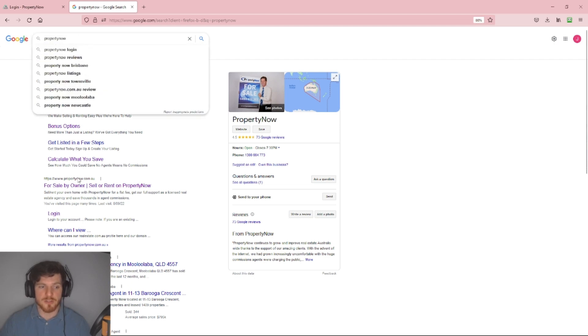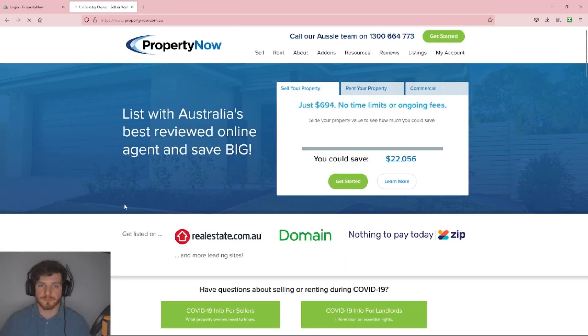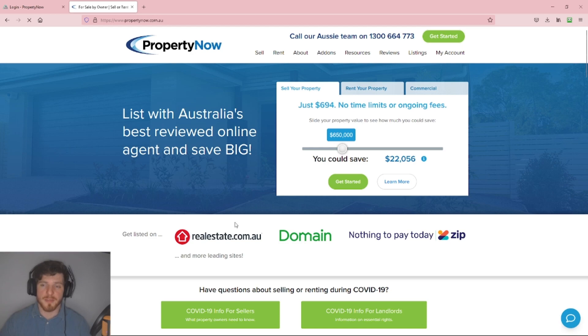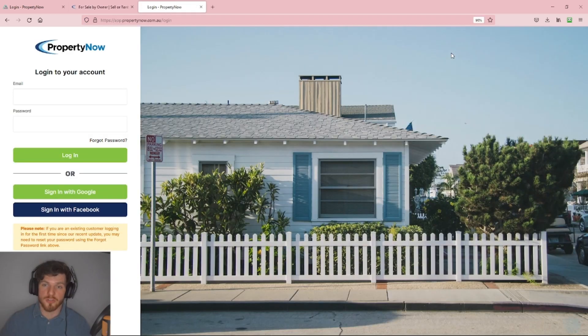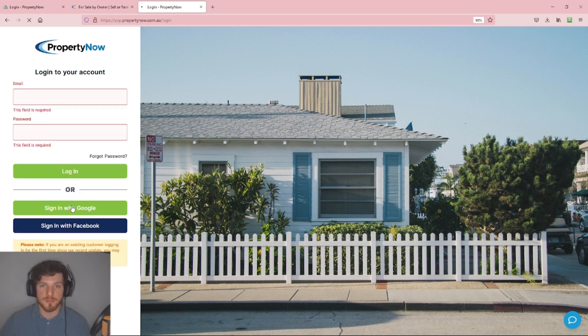Once the page loads, click into My Account on the top right corner of the screen and use whatever method you use to sign into your account. For me, that's the Google account, so I'm just going to click Sign in with Google.